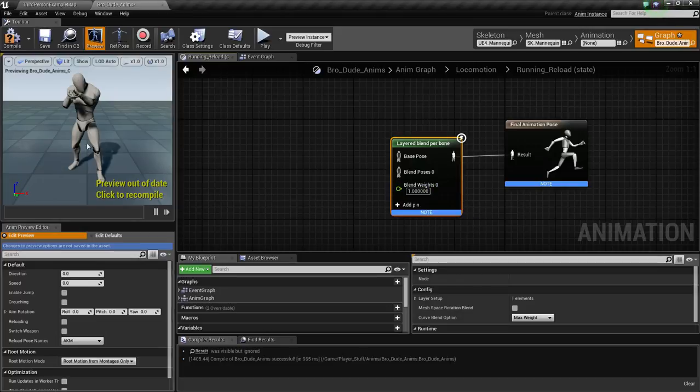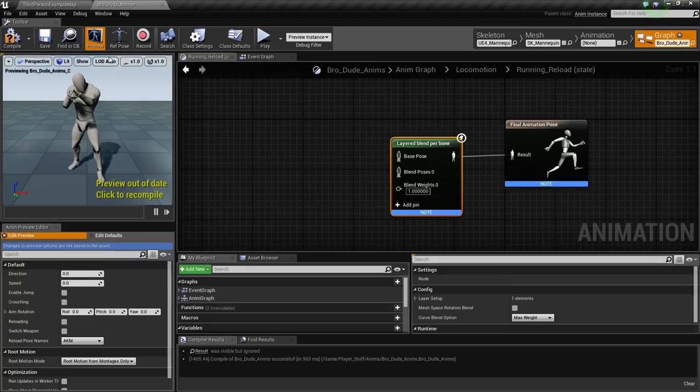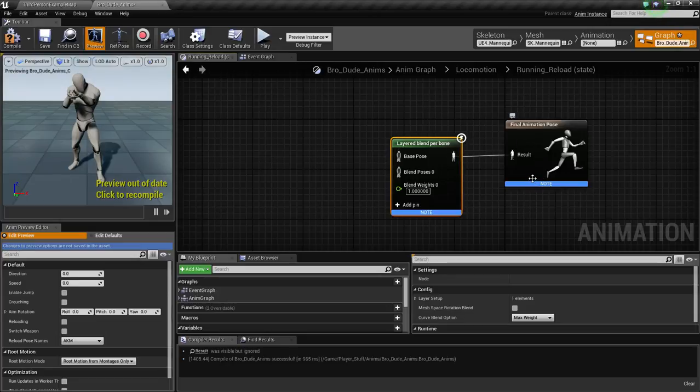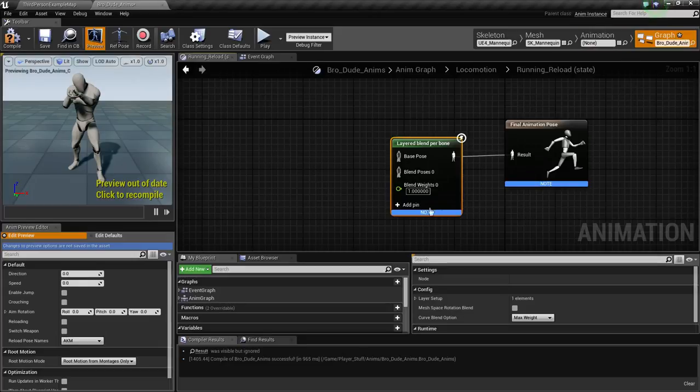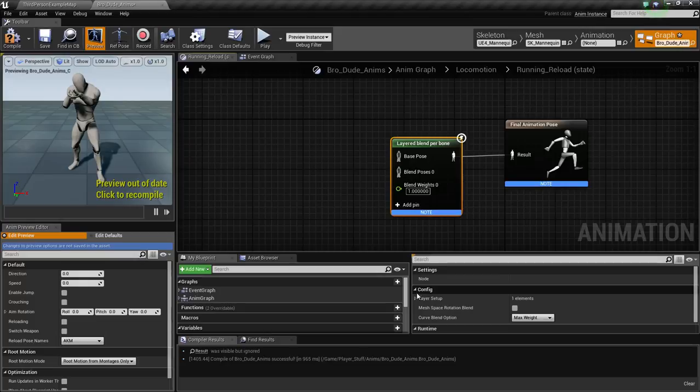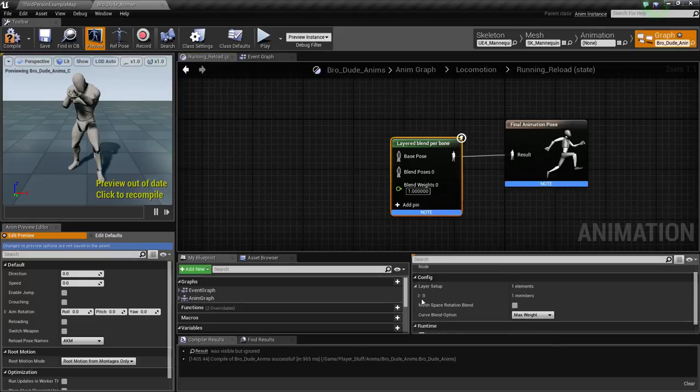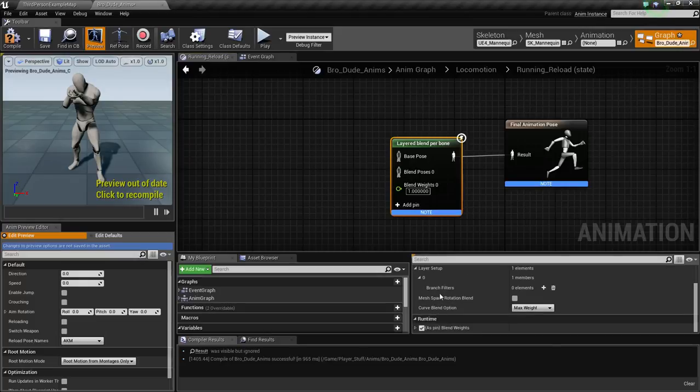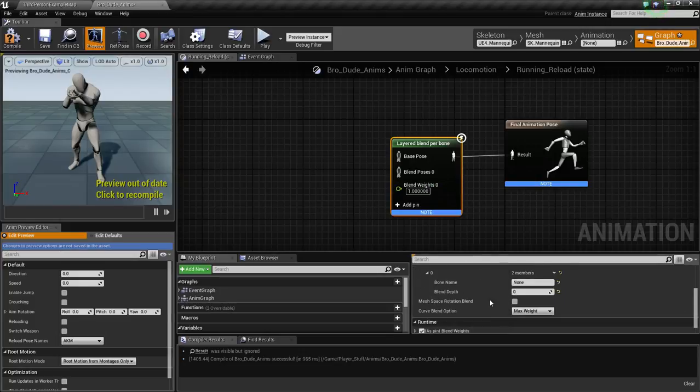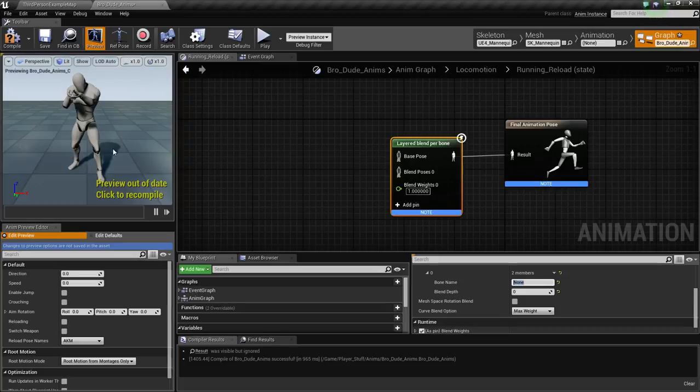But now, this is case sensitive to this UE4 mannequin and his skeleton. But I will try to explain to you how to do it if your skeleton isn't the same. Most humanoid skeletons have the same kind of rigging. So we need to go to this little details box right here and expand layer setup, and then expand zero, and then branch filters, we need to add one. This is going to be the bone name that we have to fill out for what separates the animation.